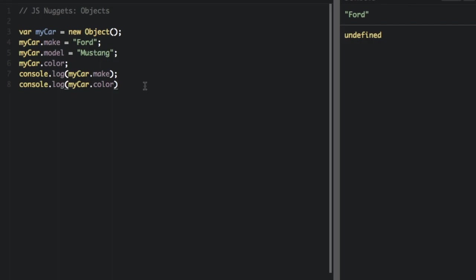Properties in JavaScript objects can be accessed or set using bracket notation also. What I just showed you is dot notation. Let me show you bracket notation.